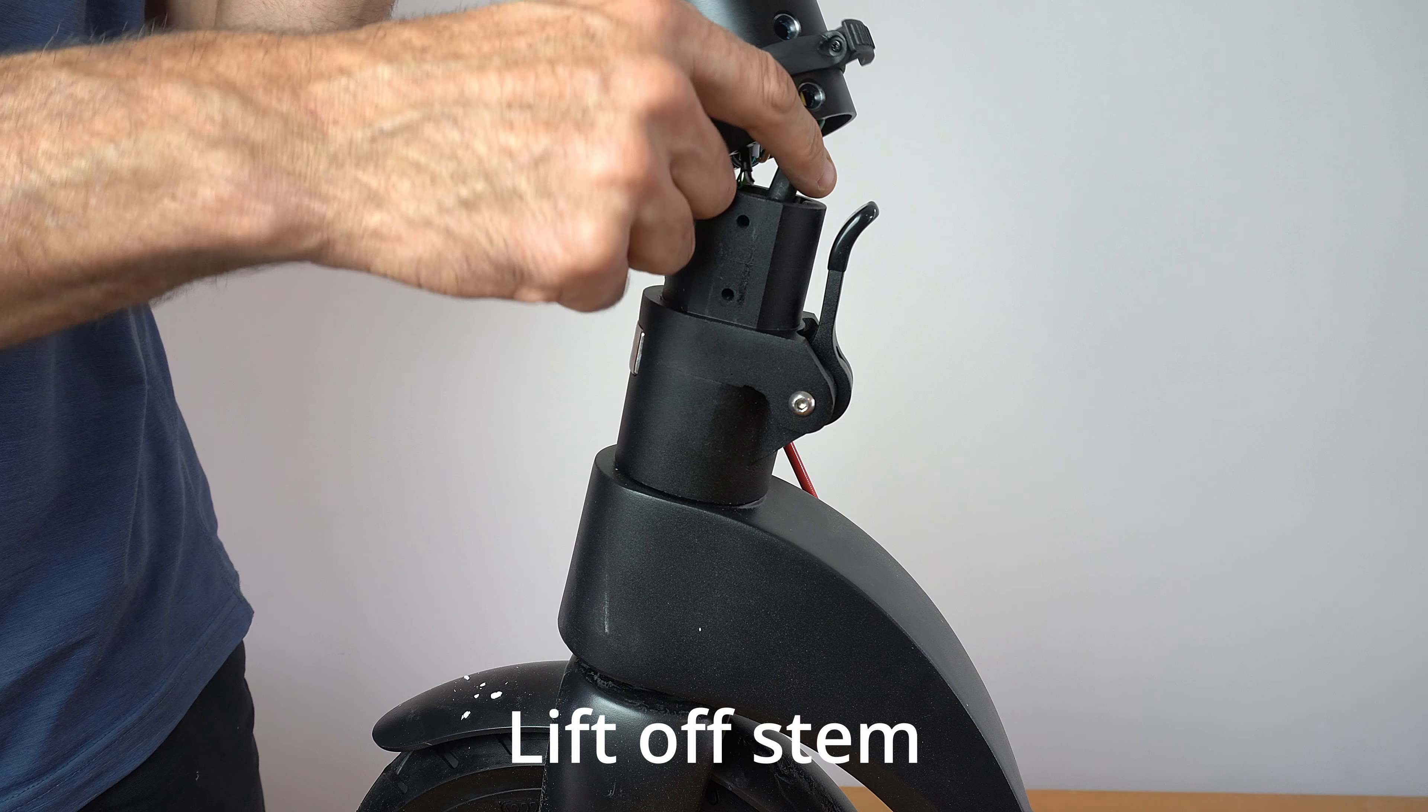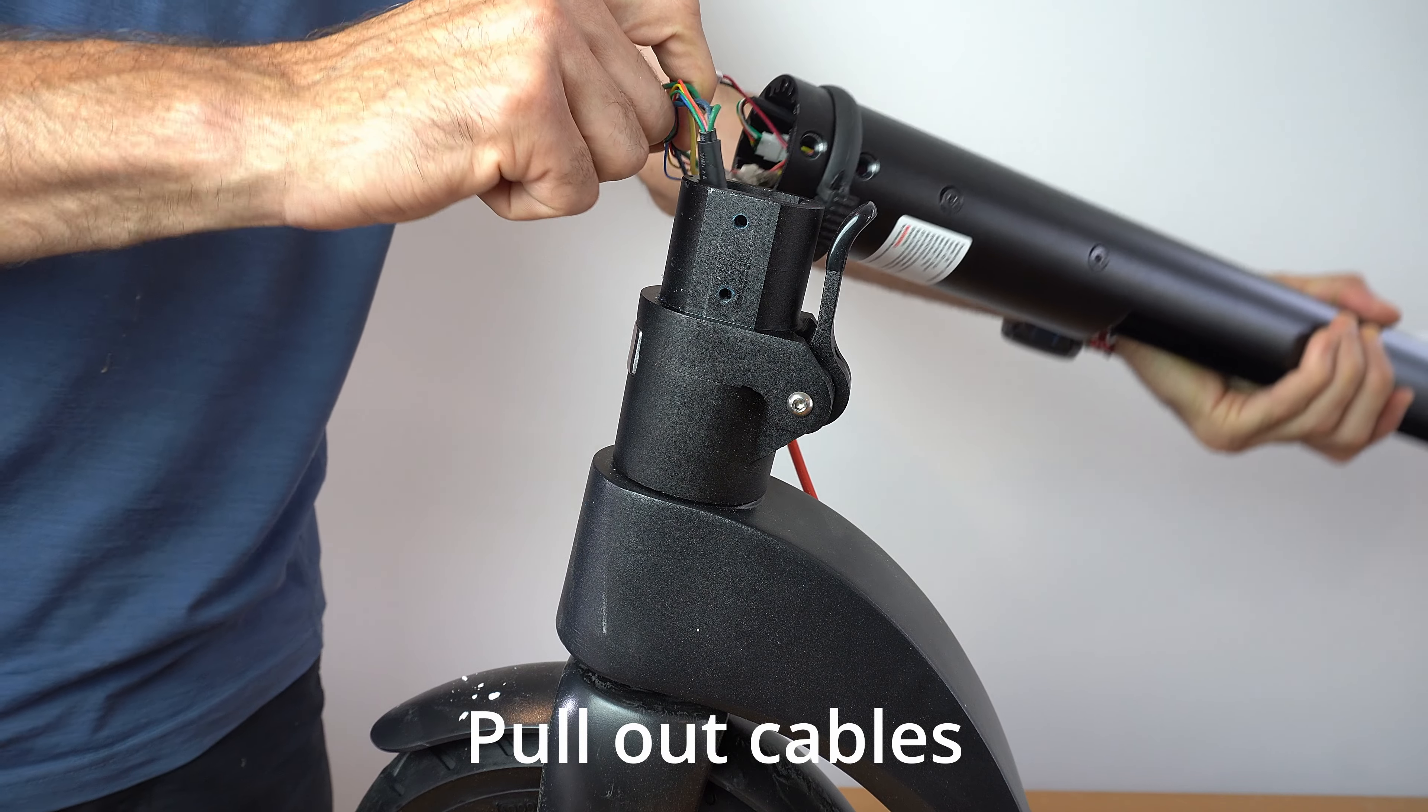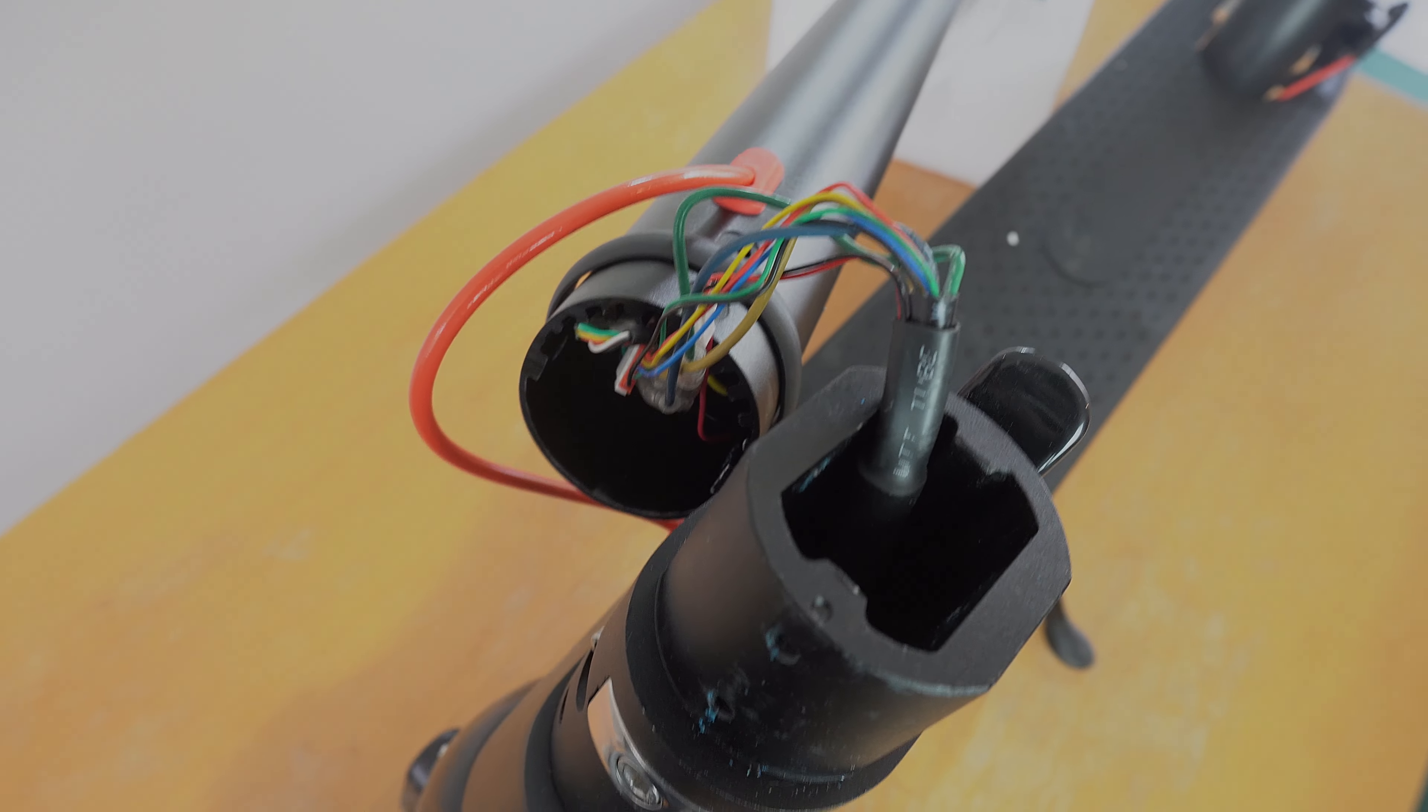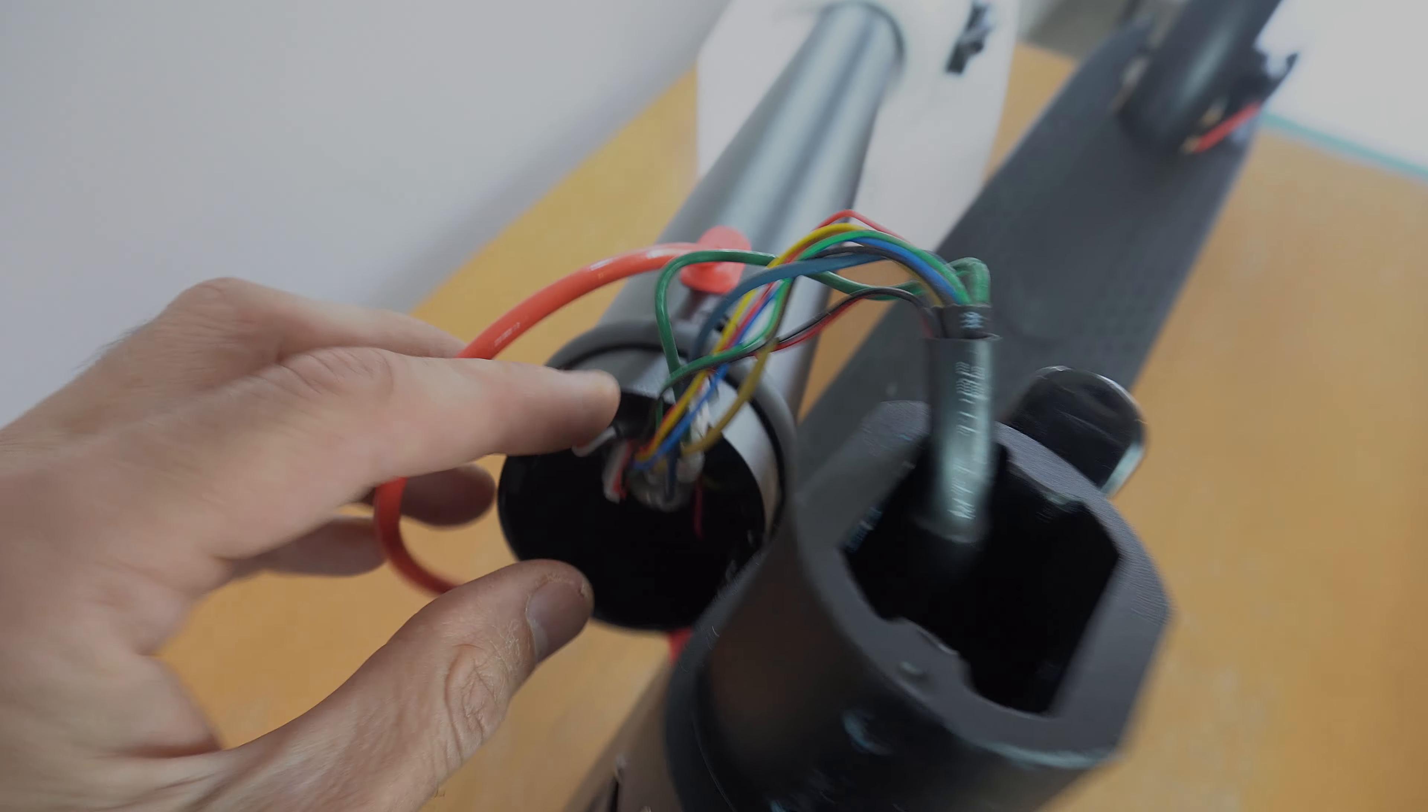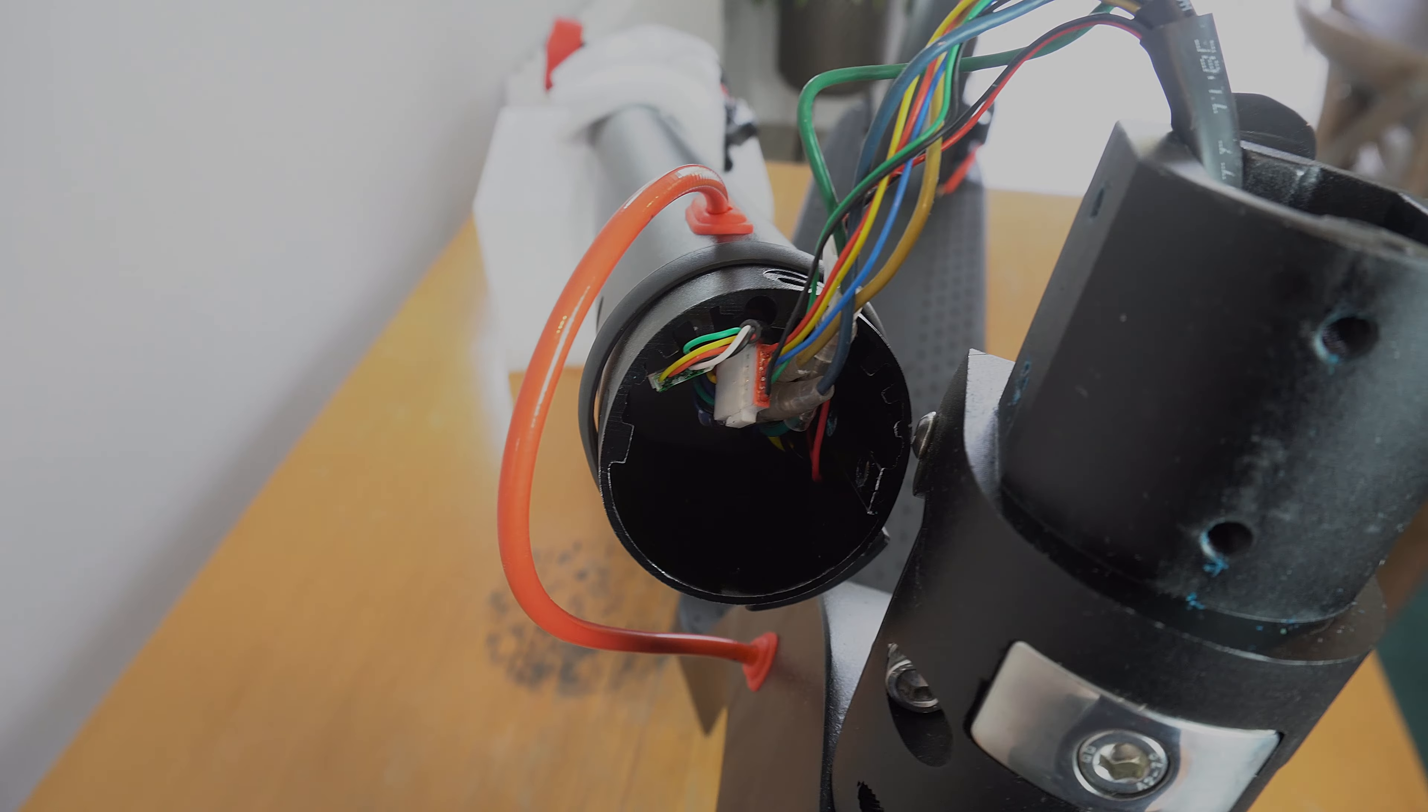Once the six screws have been removed, carefully lift off the stem and place it on the workbench. You can then ease out the cables that are connected to the controller from the motor. Here the cable is coming up from the motor and the rear light to the controller, and then there's also a cable that runs from the throttle and display unit to the base of the controller.